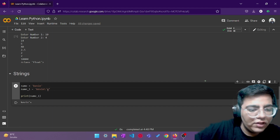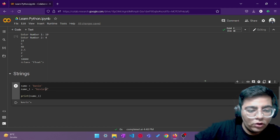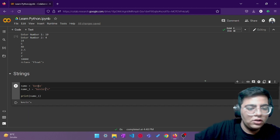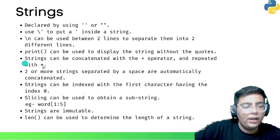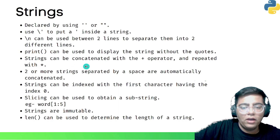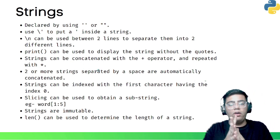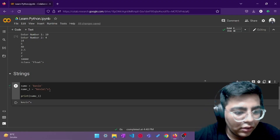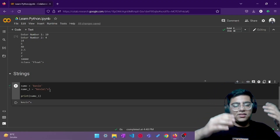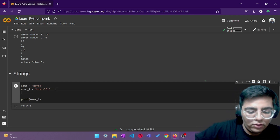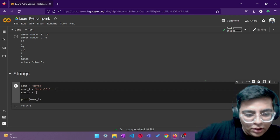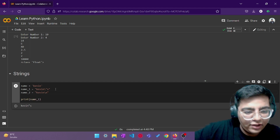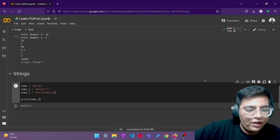If you're defining a string with double quotes and you also want to put a double quote inside it, you can use a backslash — that works perfectly. Next, we can separate lines using backslash n. So if I write name underscore two as 'Kevin\nKarya', and print it, Kevin and Karya appear on two different lines.